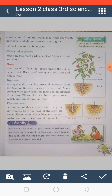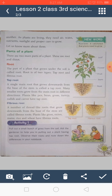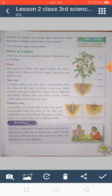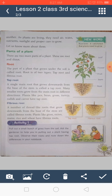The root is a very main part of a plant. Can anyone tell why? Because it is the root that connects the plant to the soil and helps it stand upright. Roots are of two types: tap root and fibrous root.